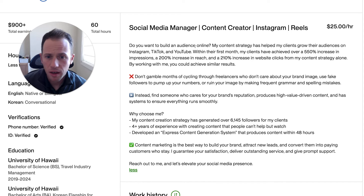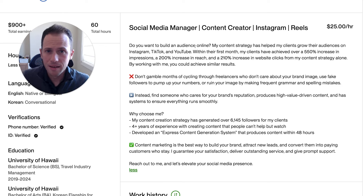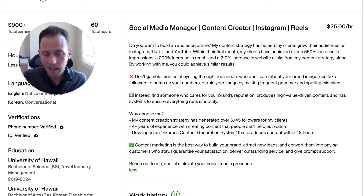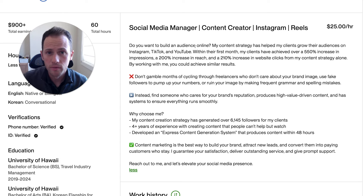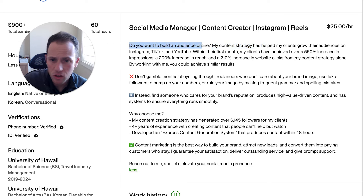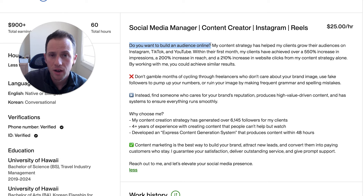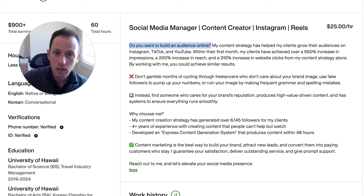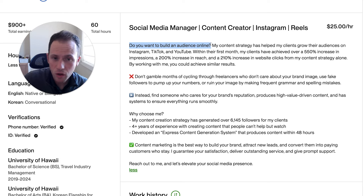His about description starts with: "Do you want to build an audience online?" That's actually very similar to what I offer as a benefit in my own freelance business — I help influencers and brands build an audience online through video content marketing. He's also in the content creation world. It's good that he starts with the audience's main goal, because nobody wants to just hire you for what you offer as a service — they want to hire you to achieve a specific goal, and they think your service will help them get there.